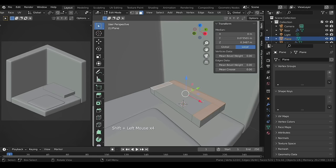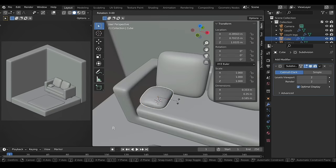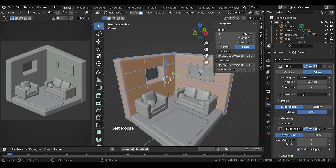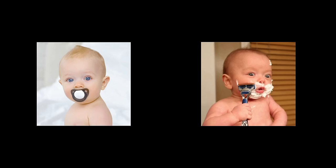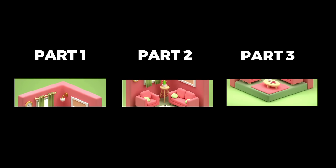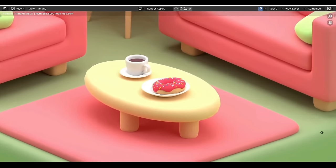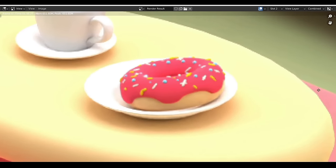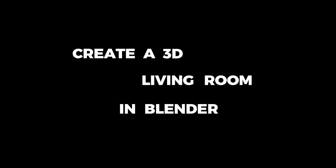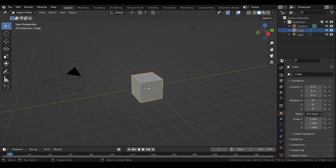In this video we will create a stylized 3D living room in the free 3D software Blender. It doesn't matter if you are a beginner or an intermediate Blender user — by the end of this three-part tutorial series you'll have gained the knowledge to create a 3D model. Here I am on Blender version 3.0, but you should be able to follow along with newer versions as well.